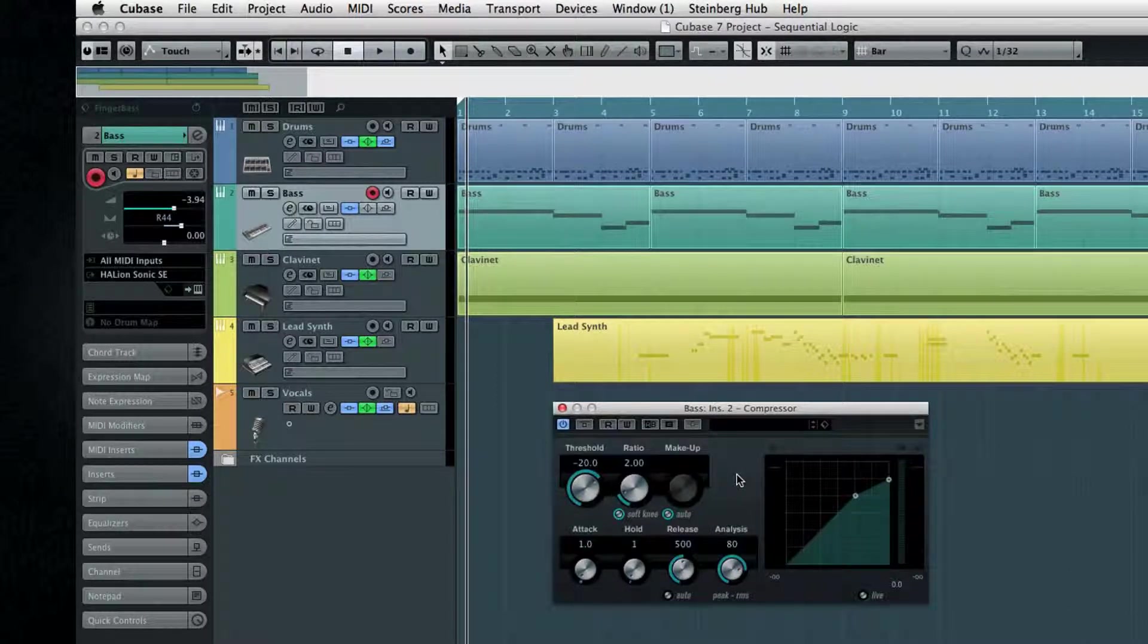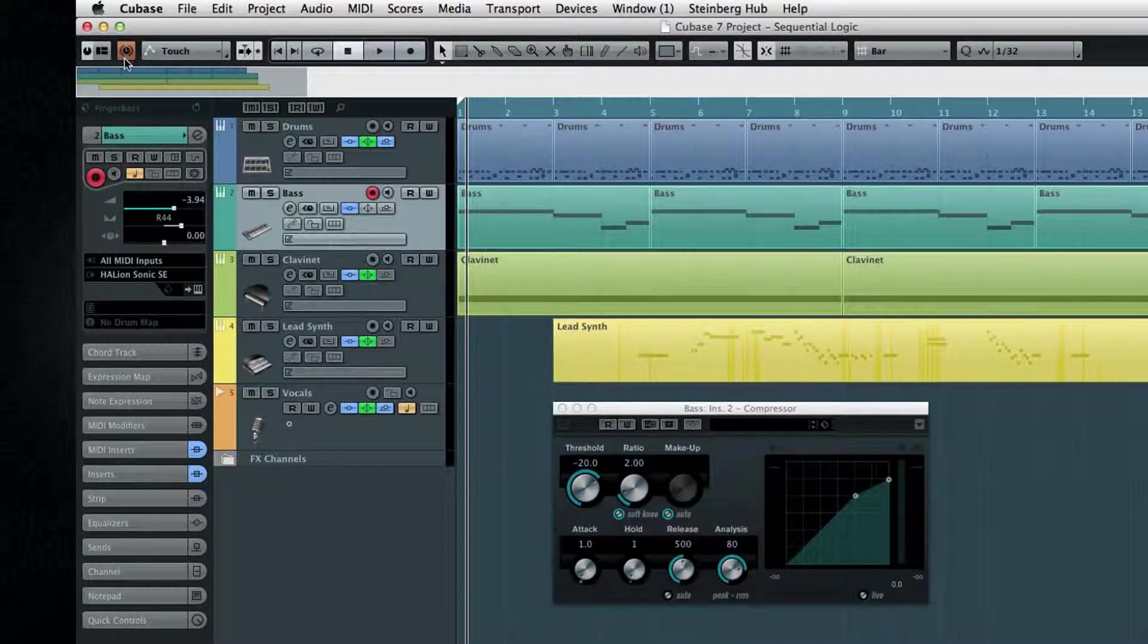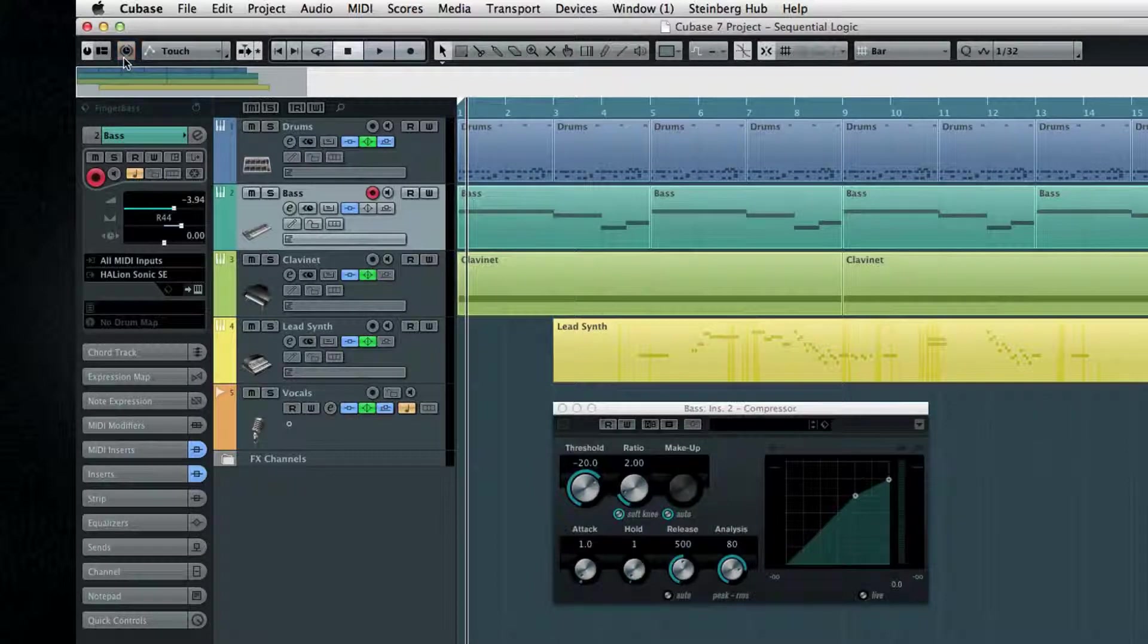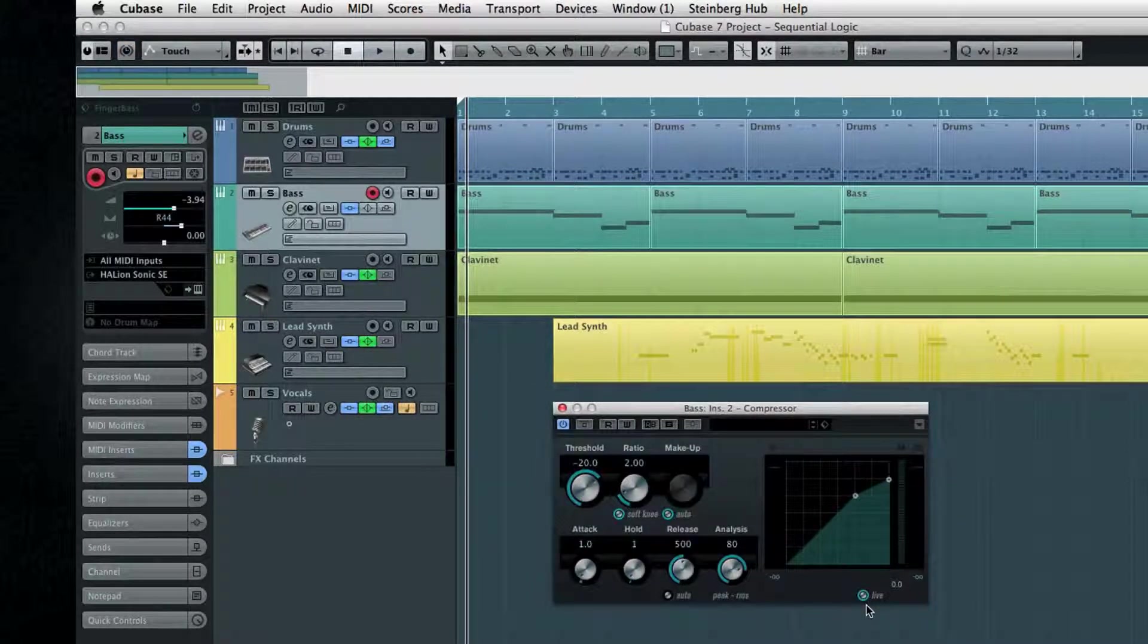First, you can activate the constrain delay compensation function in the project window. Second, you can run your dynamics processors in live mode, which defeats the look-ahead.